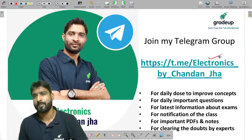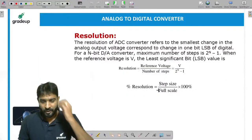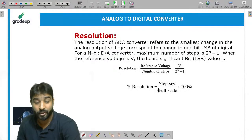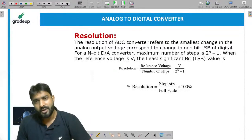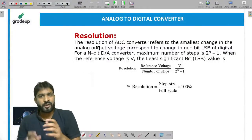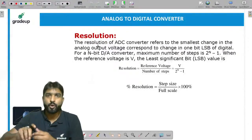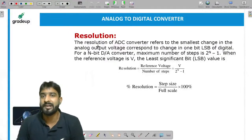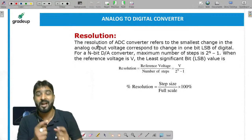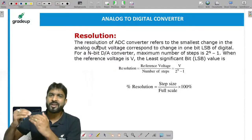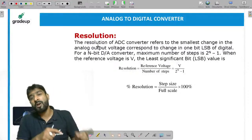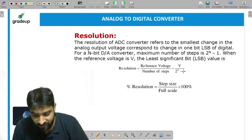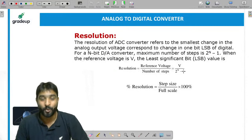Let's understand what type of questions we can expect from analog to digital and digital to analog converters. The first concept is resolution. The definition of resolution is: the change in one LSB bit in the digital output — how much analog voltage changes going to successive digital numbers. That is called resolution.